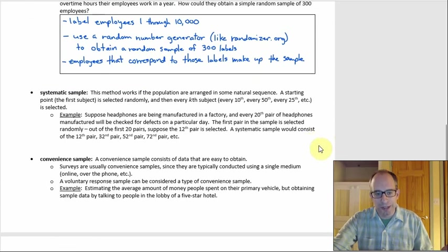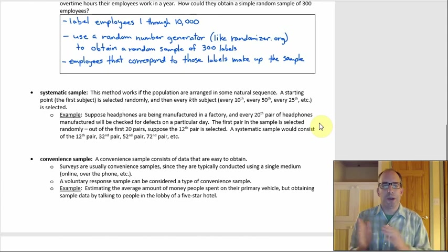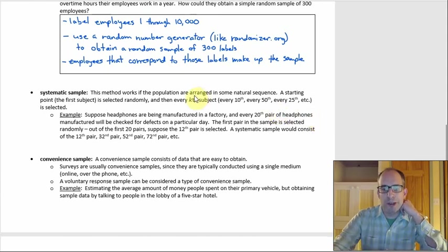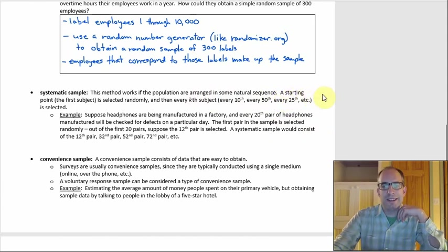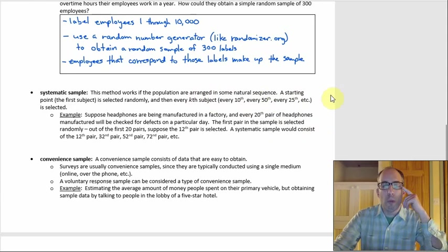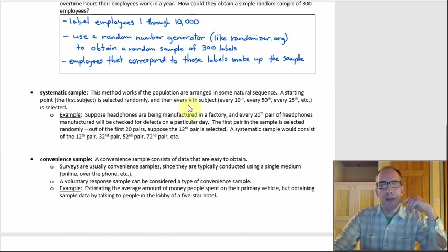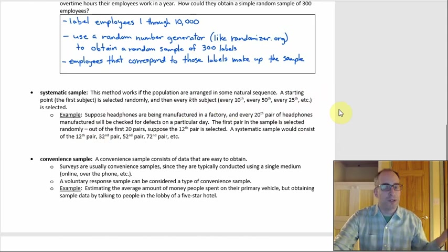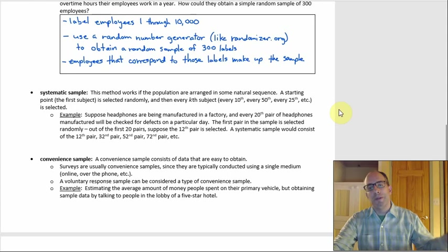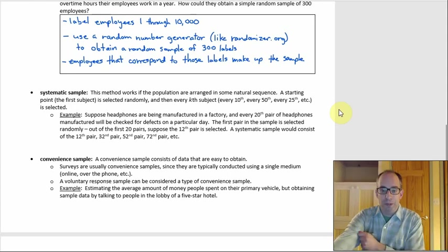Other possibilities: a systematic sample. Sometimes this works, sometimes it doesn't. It works if the population is arranged in some natural sequence; if not, it doesn't work so well. What you want is a starting point and then every kth subject, where k depends on how big you want your sample. Every 10th individual, every 50th, every 25th — whatever you choose.